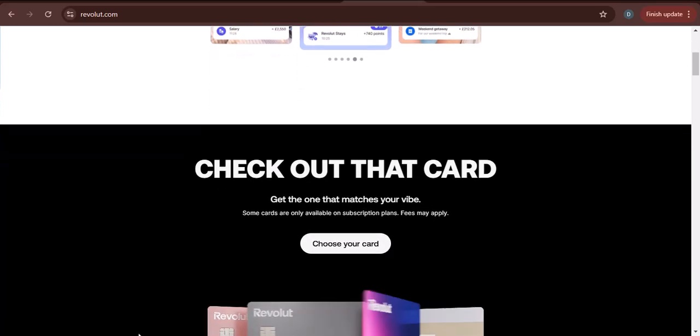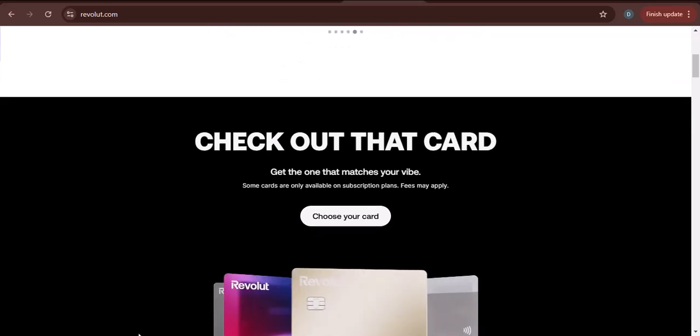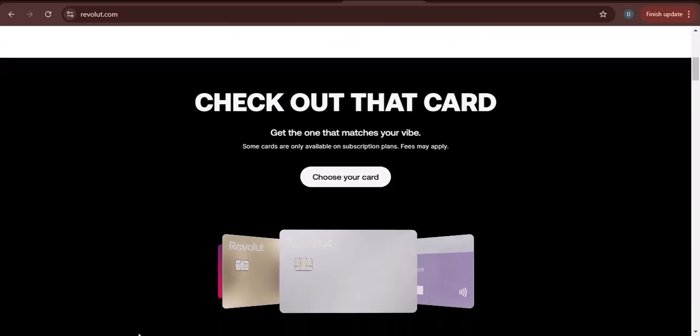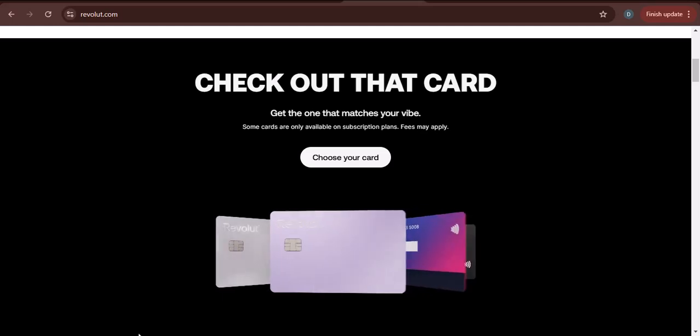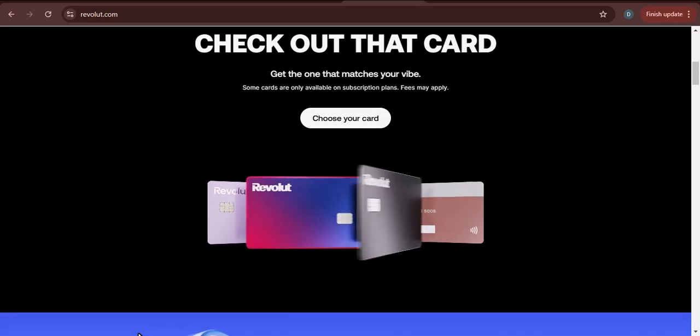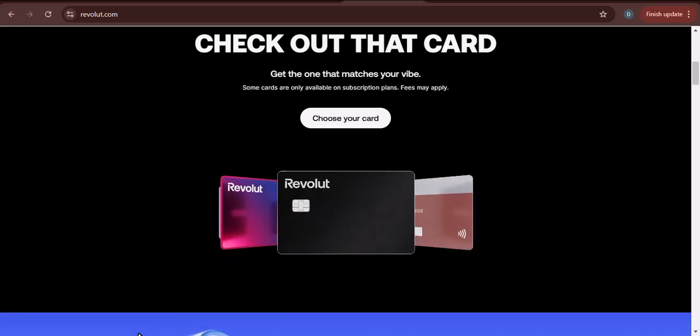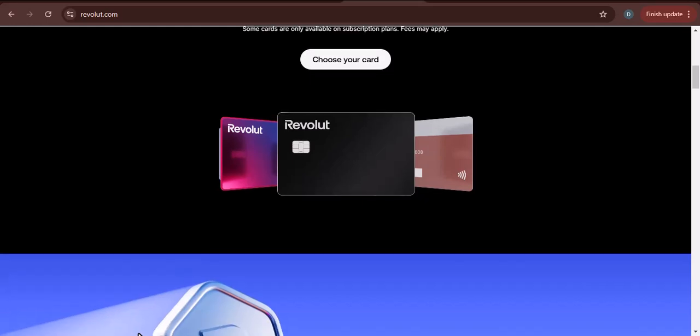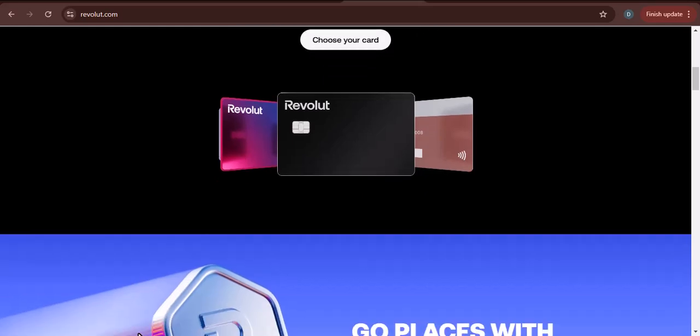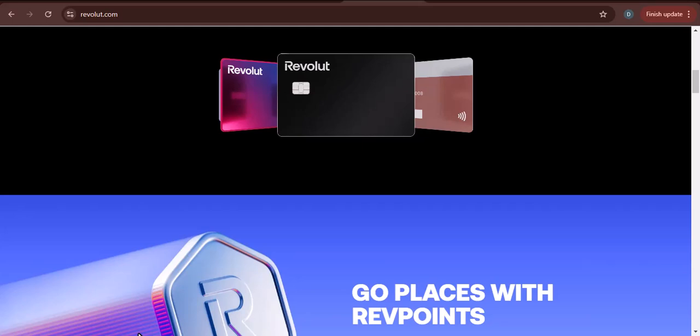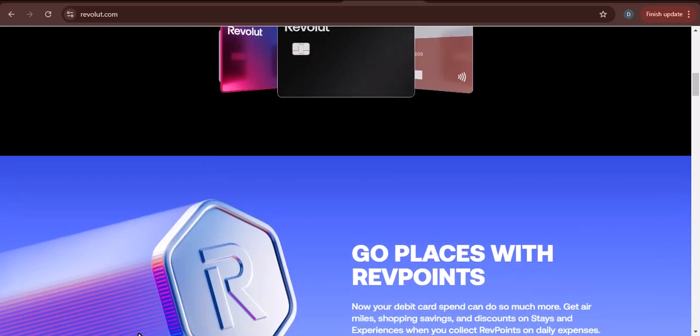Before we get started, I want to take a moment to talk about what Revolut is. Revolut is a fintech company that offers a variety of financial services, including banking, currency exchange, and investing. One of the most popular features of Revolut is its ability to transfer money quickly and easily between different currencies.